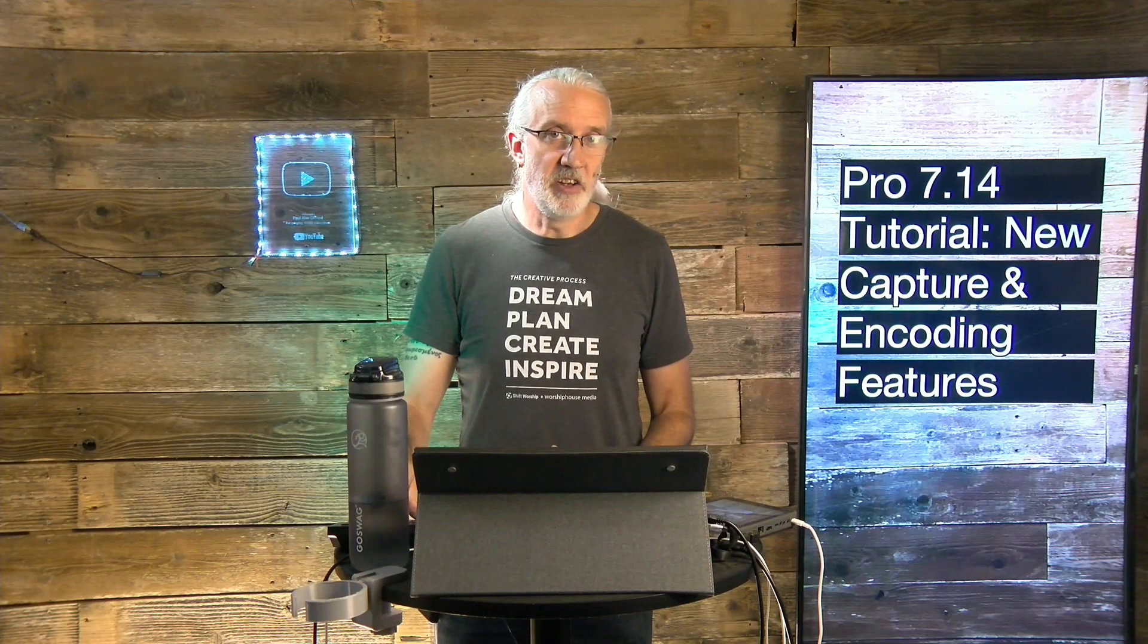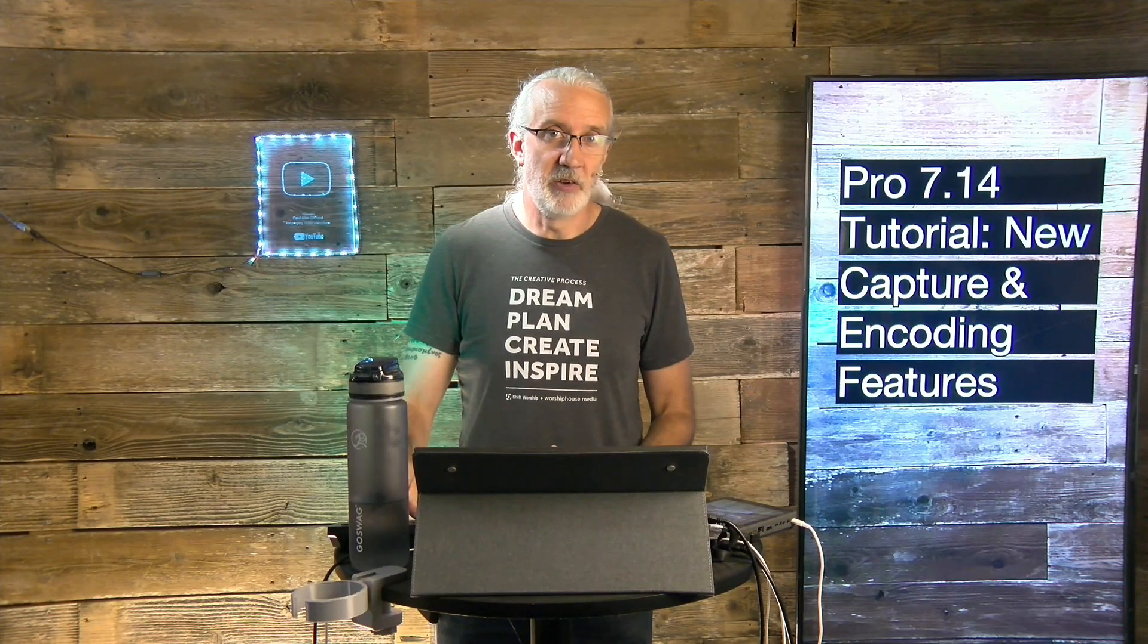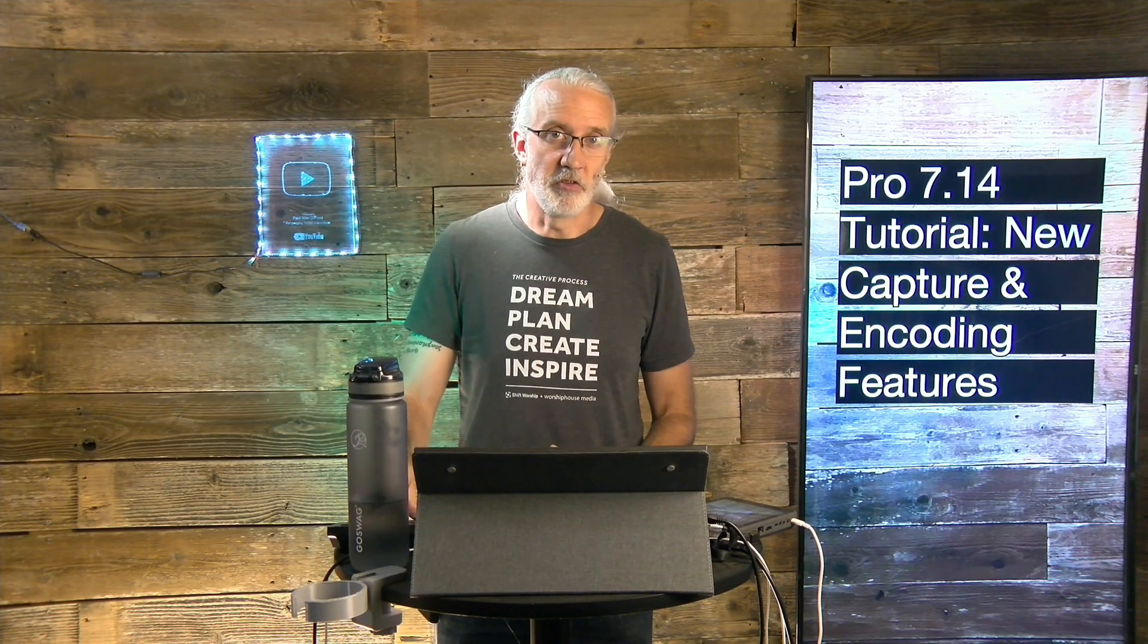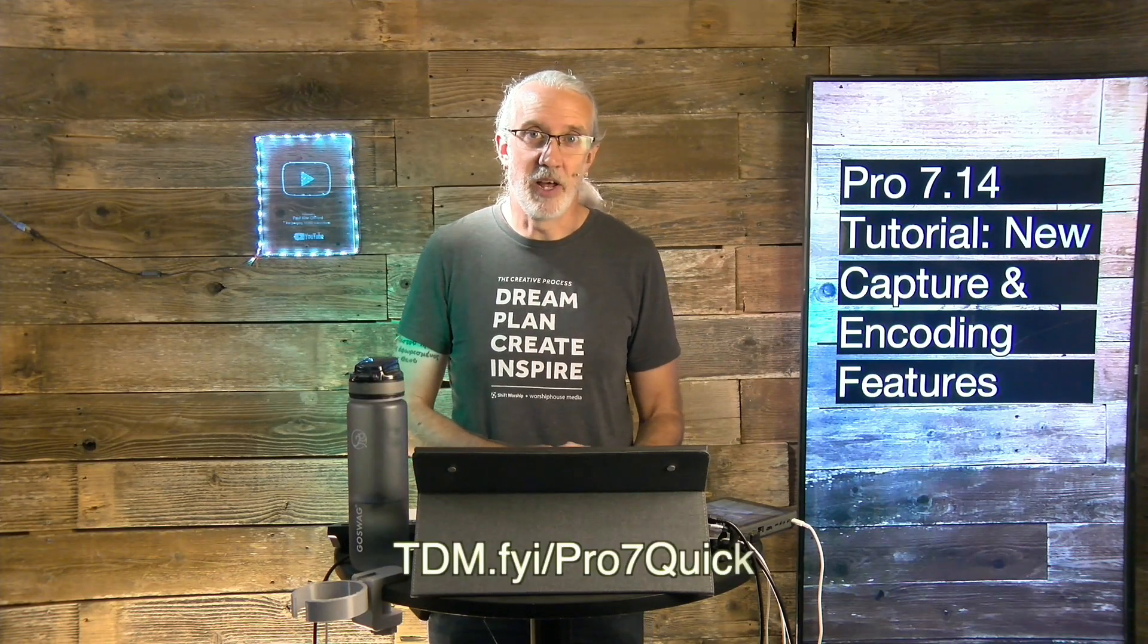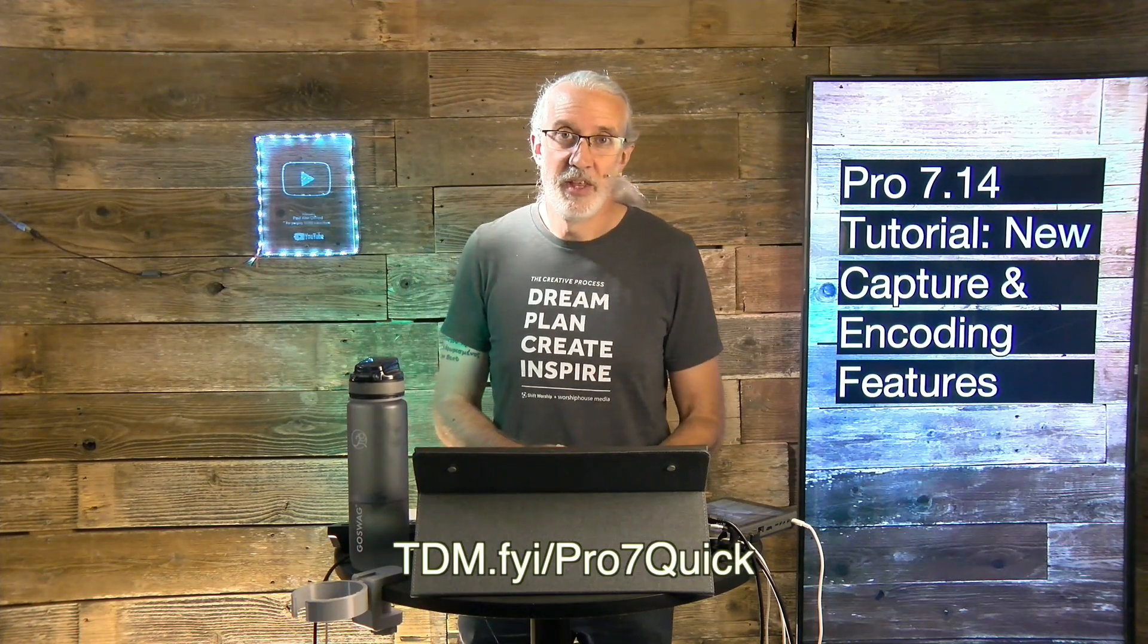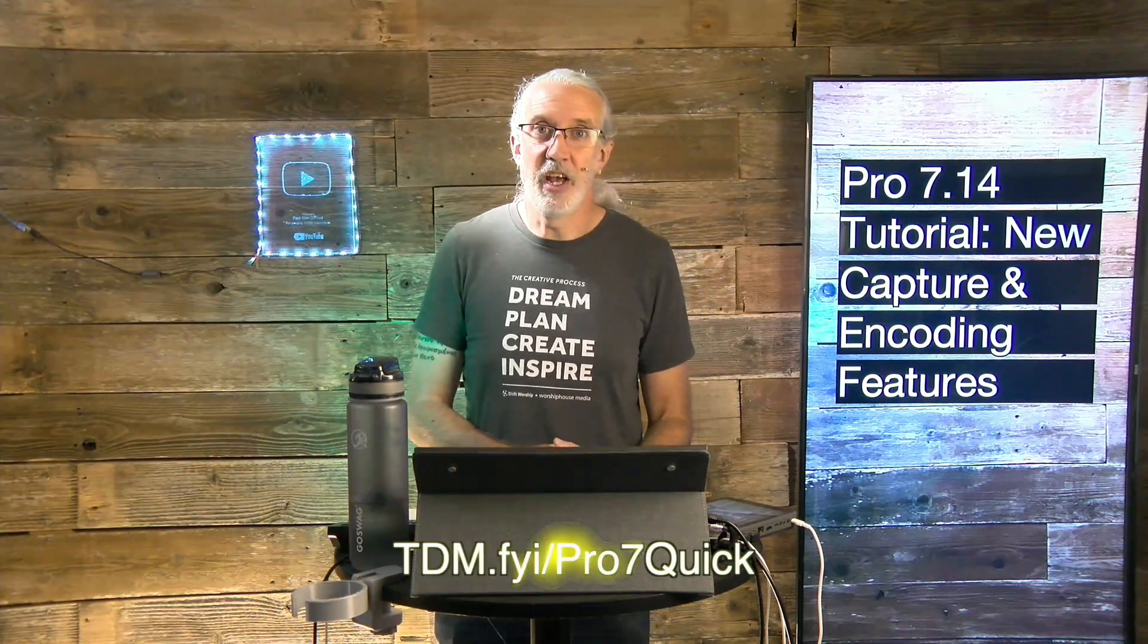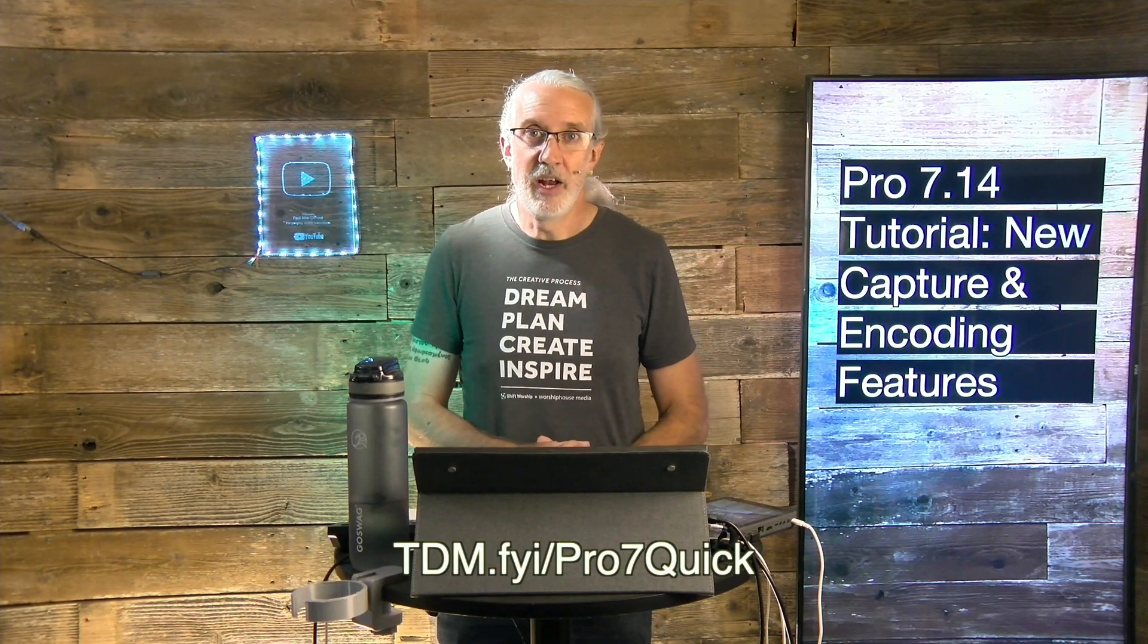If you like this content, you'd probably like my ProPresenter 7 Quick Start course. So, head on over to tdm.fyi.pro, the number 7, and quick. Give me your name and email address, and I'll make a login for you for free. Until next time, this is Paul Allen Clifford from TrinityDigitalMedia.com and ChurchTechU.com, reminding you to go out and change eternity.